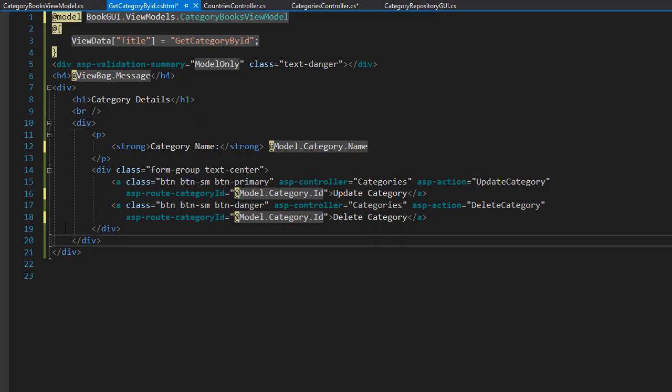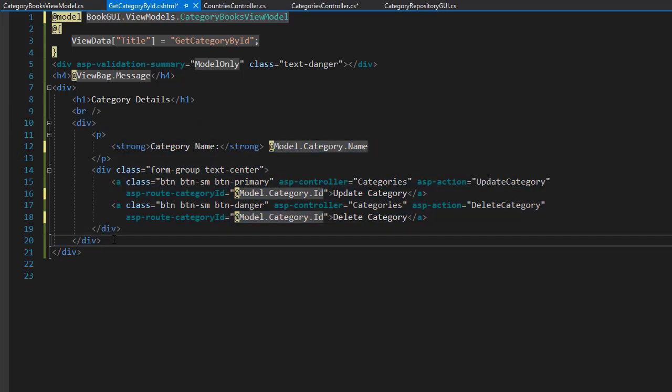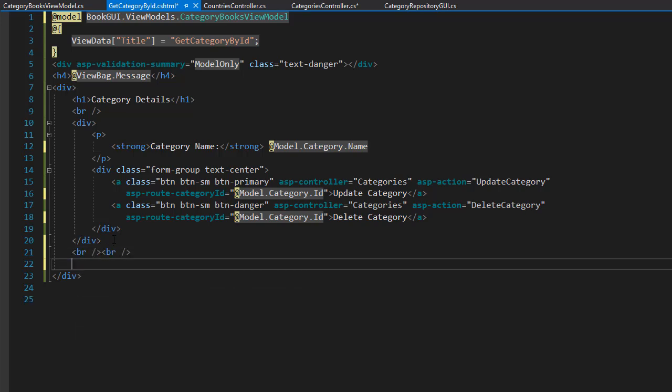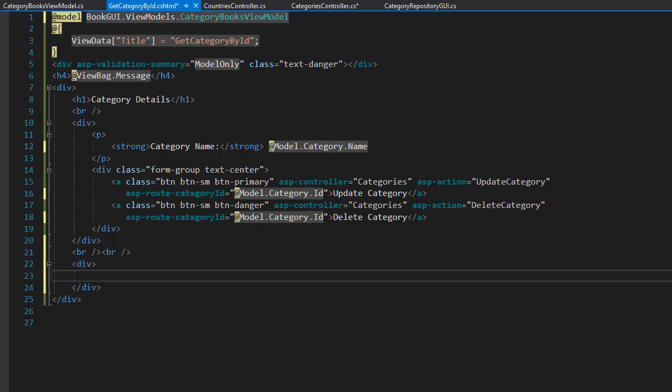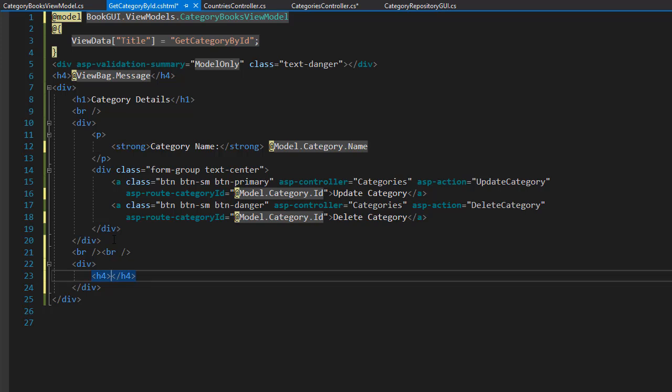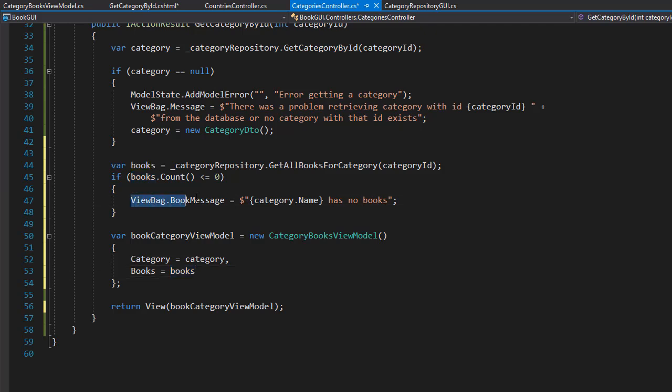So here after we display the category details. I'm just going to add some spaces. And another div. And inside we can display the book message if there is any. Meaning if there is no book for this category it will display the message from the view bag. And it can display it in a let's say h4 tag. And it will simply say the view bag dot. And this is not the message. This is the book message property. Here in the categories controller you can see that over here we have the view bag dot book message. That simply states that the category has no books.